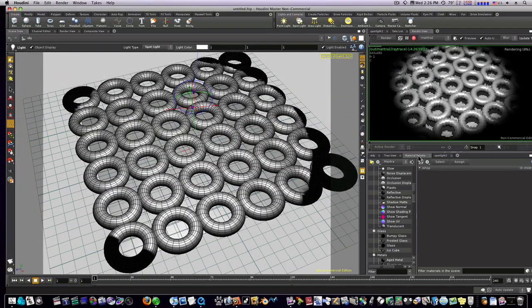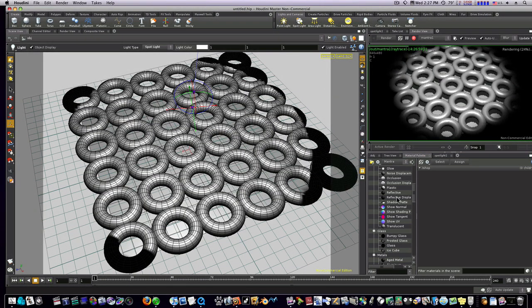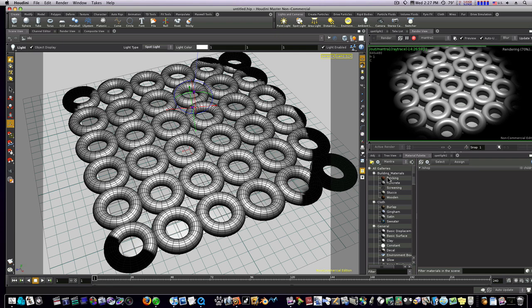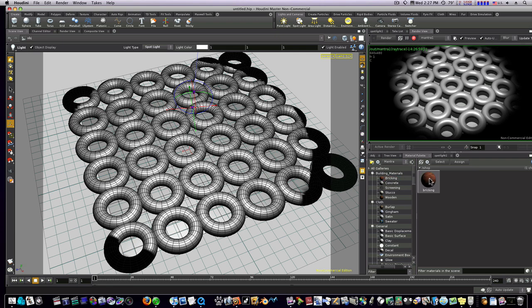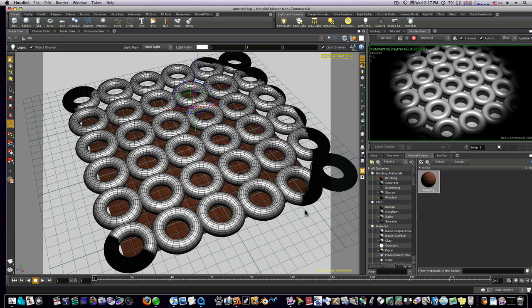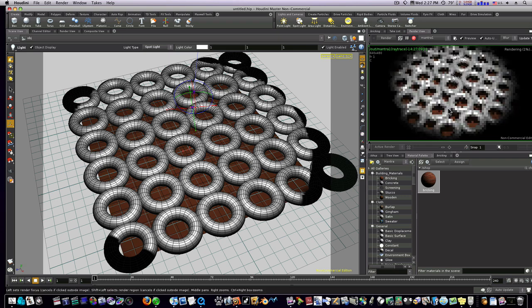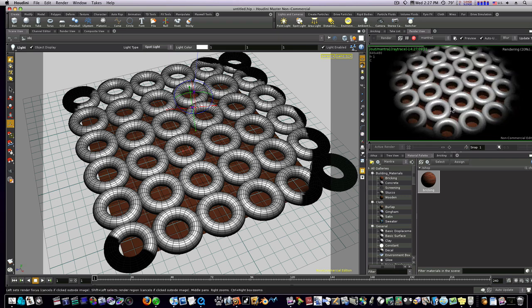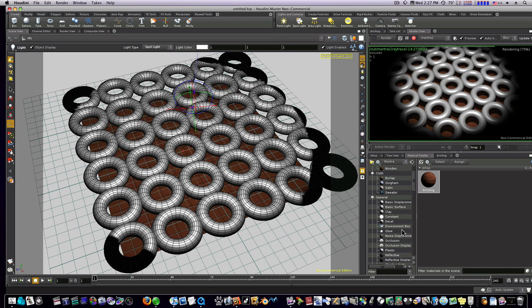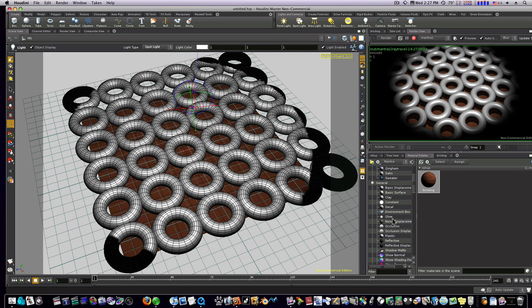Also I want you to notice that I can go into my material palette and I can add some bricking to the floor. You can see the render view here will update live. You can do even one better than that. Let's try a glow.